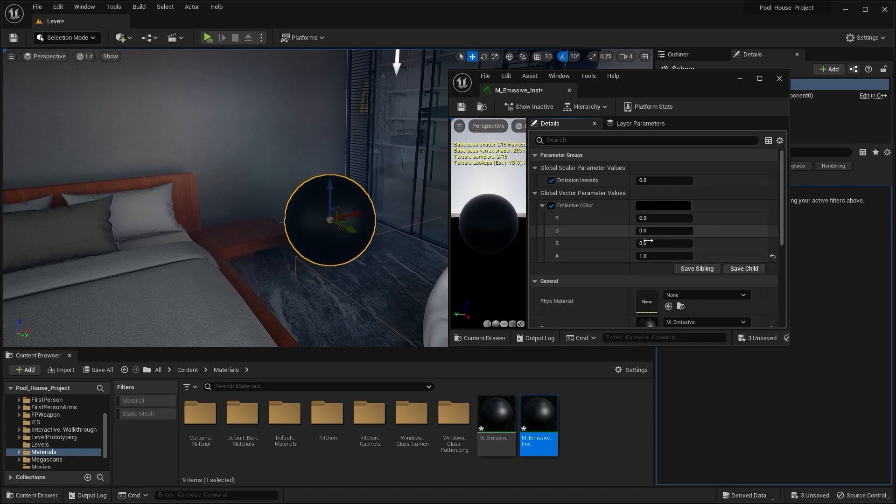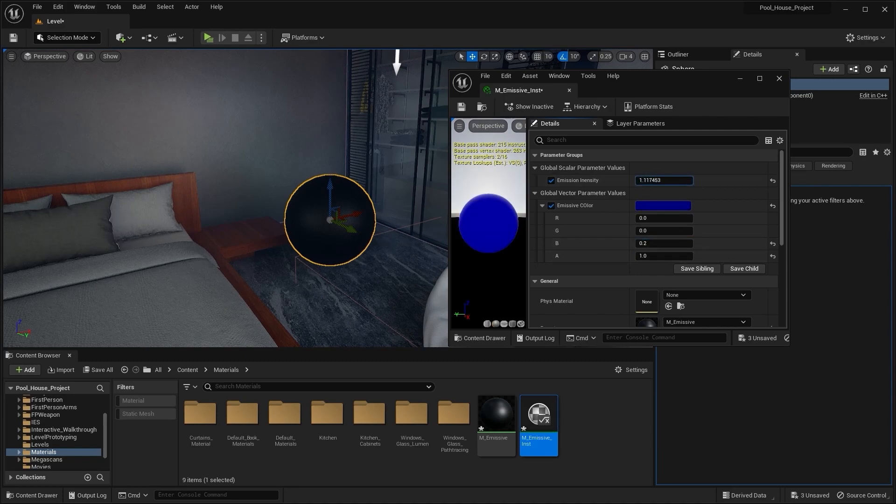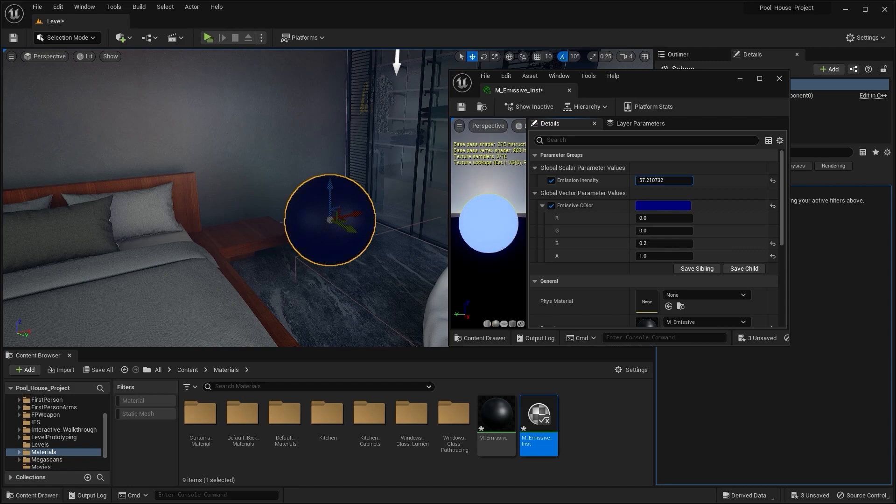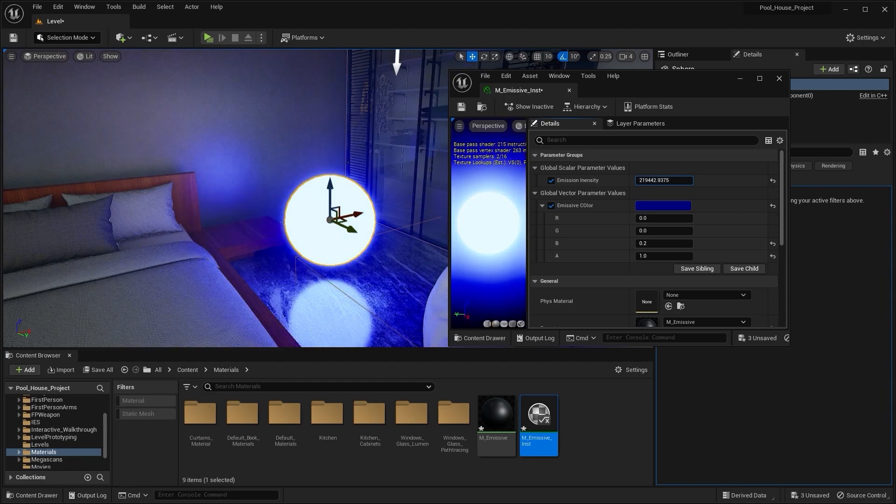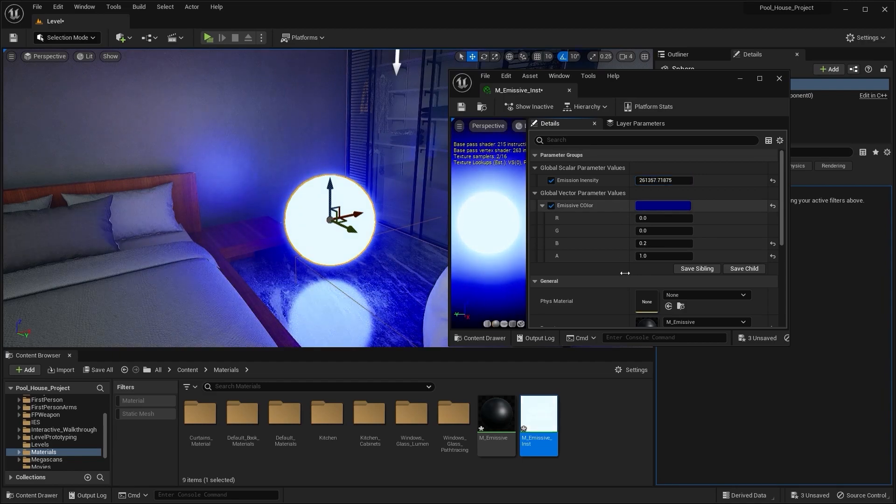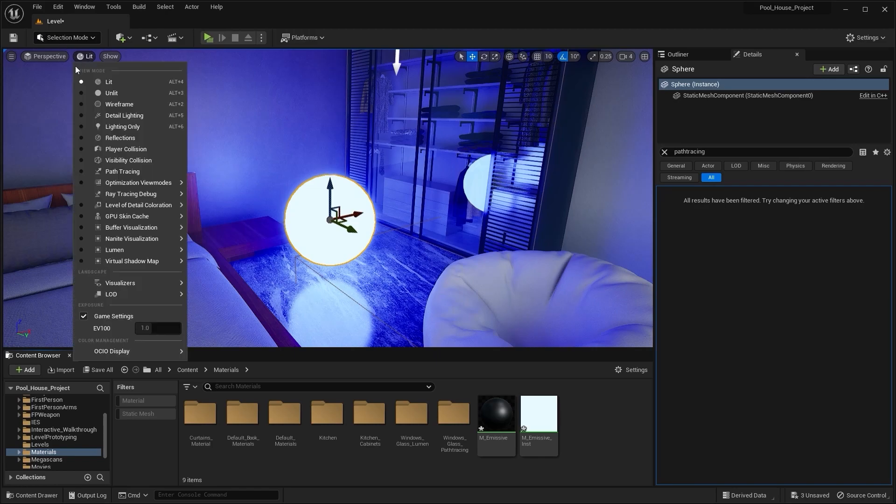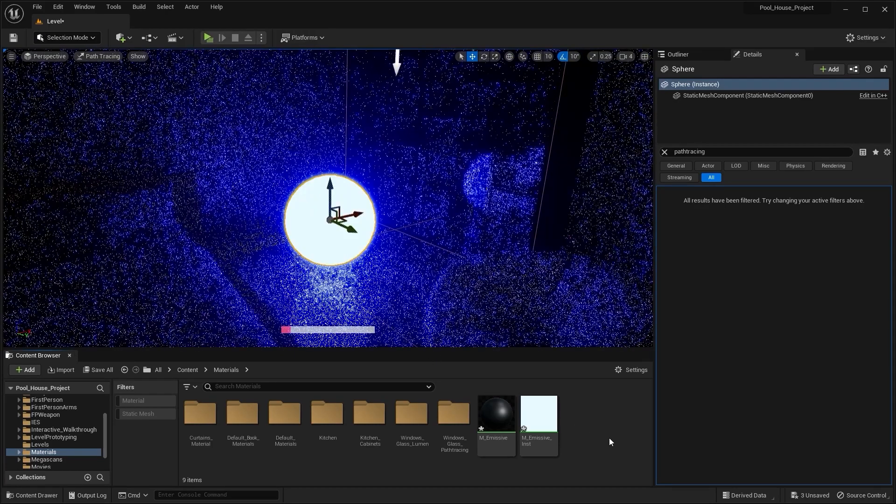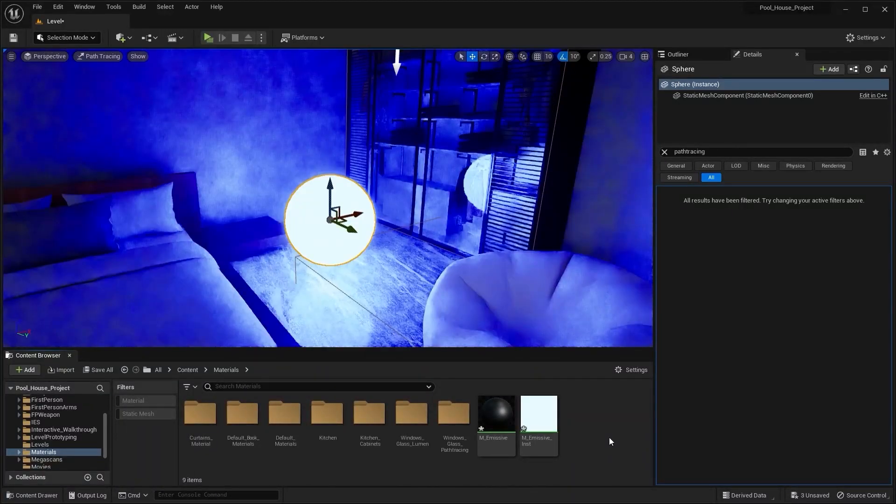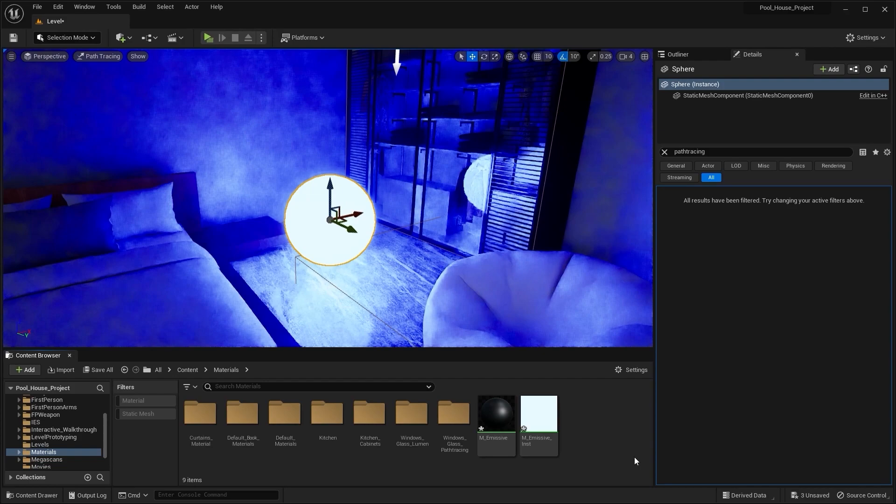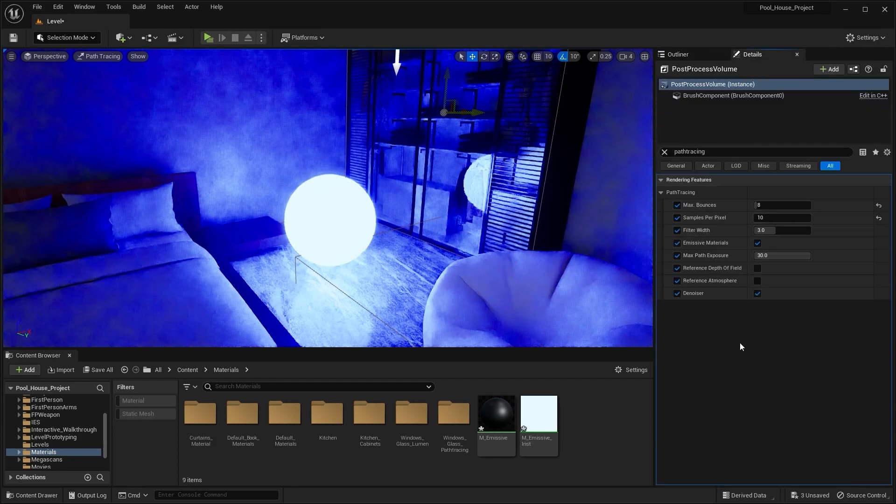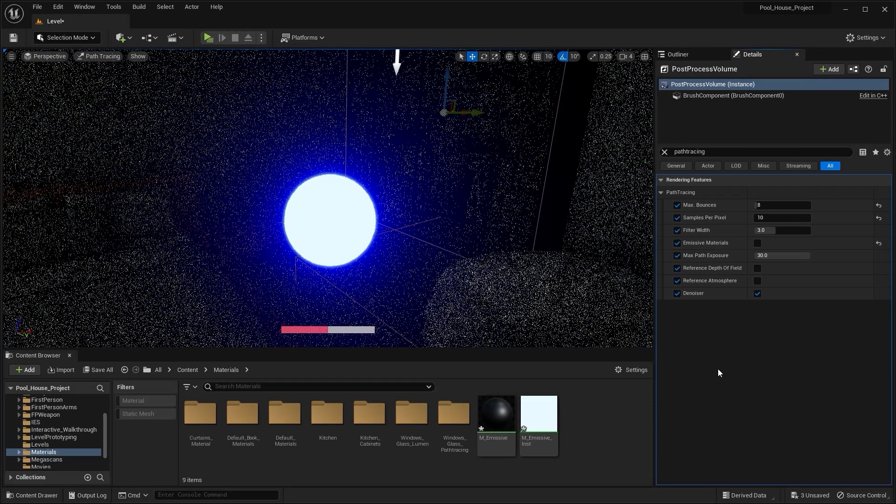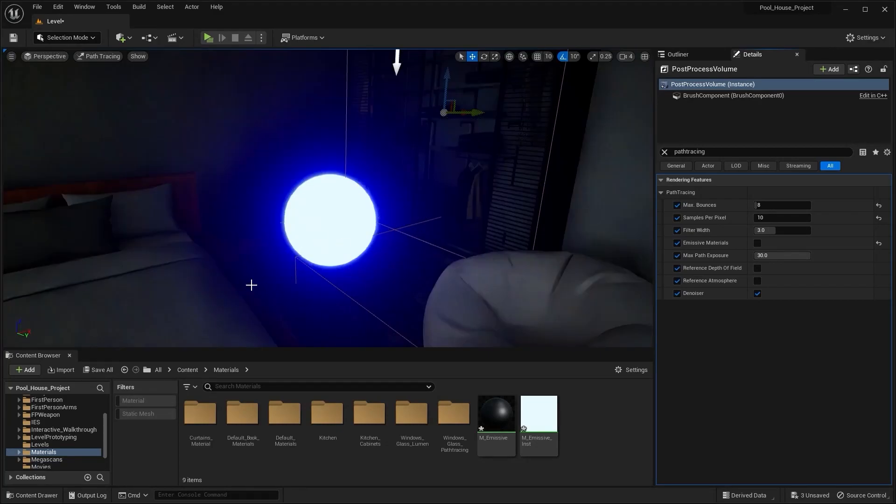Let's change this color and I'll increase the emission intensity. And now you can see how this emissive material is affecting our scene. Similarly, if I go into path tracing, you can see this emissive material affecting our scene in path tracing. But if I go into post process volume and disable emissive materials, now this emissive material will no longer have any impact on our scene. Let's keep this enabled.